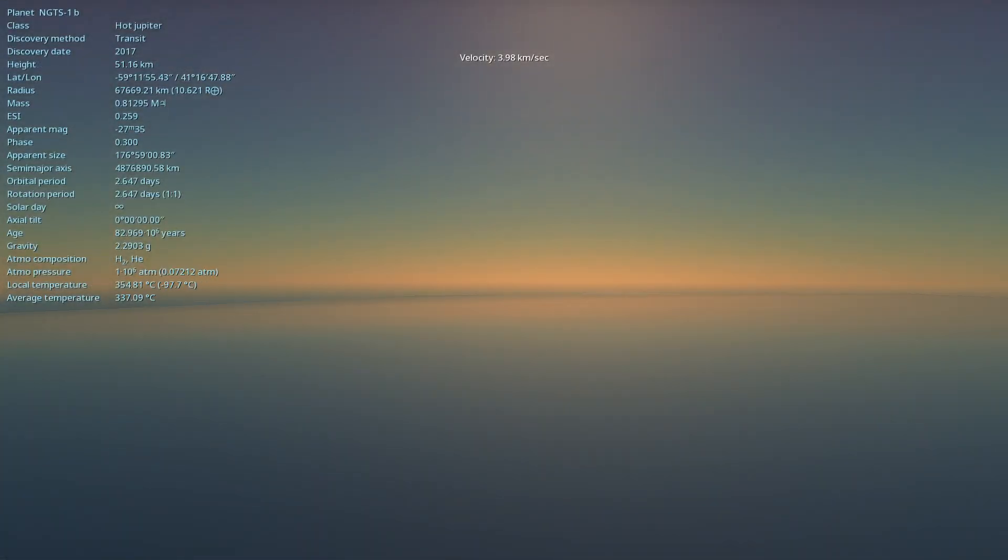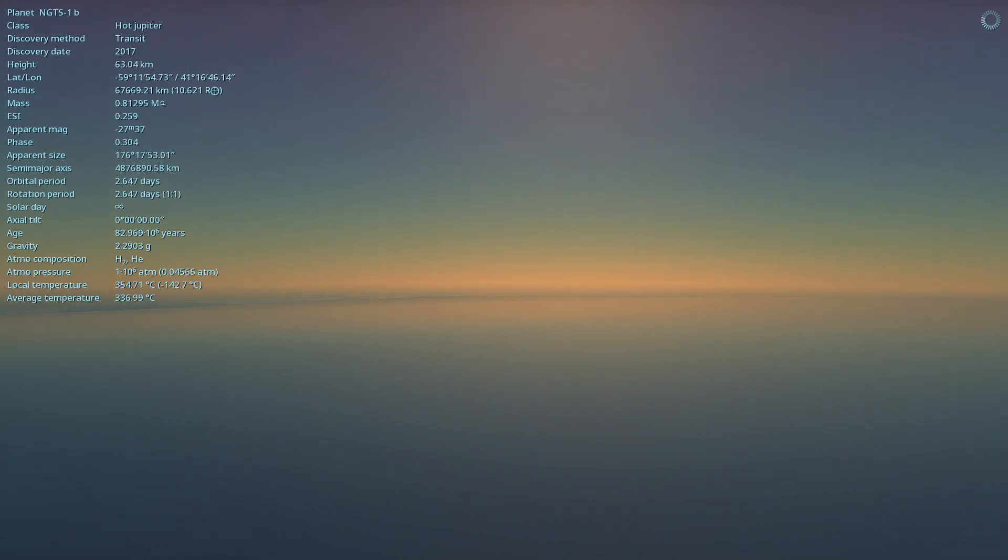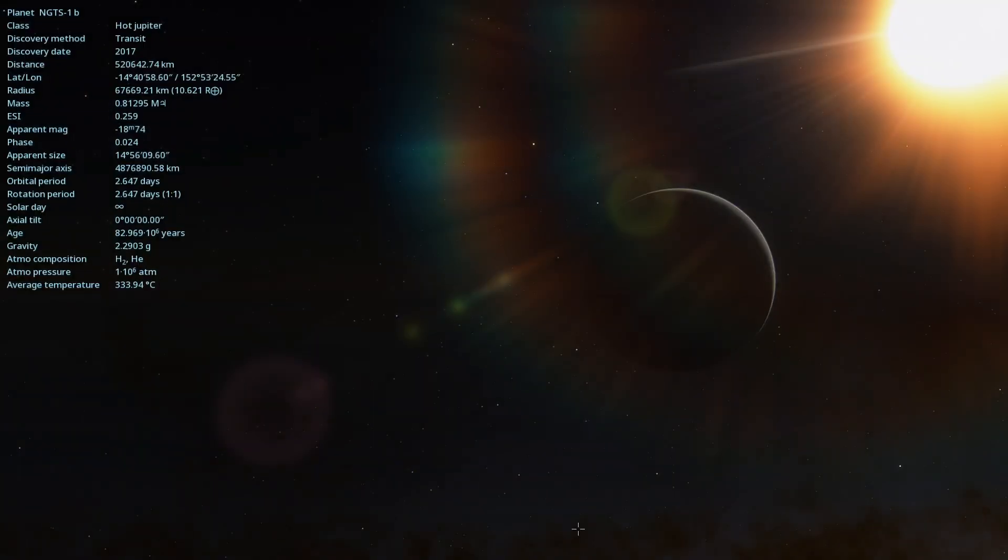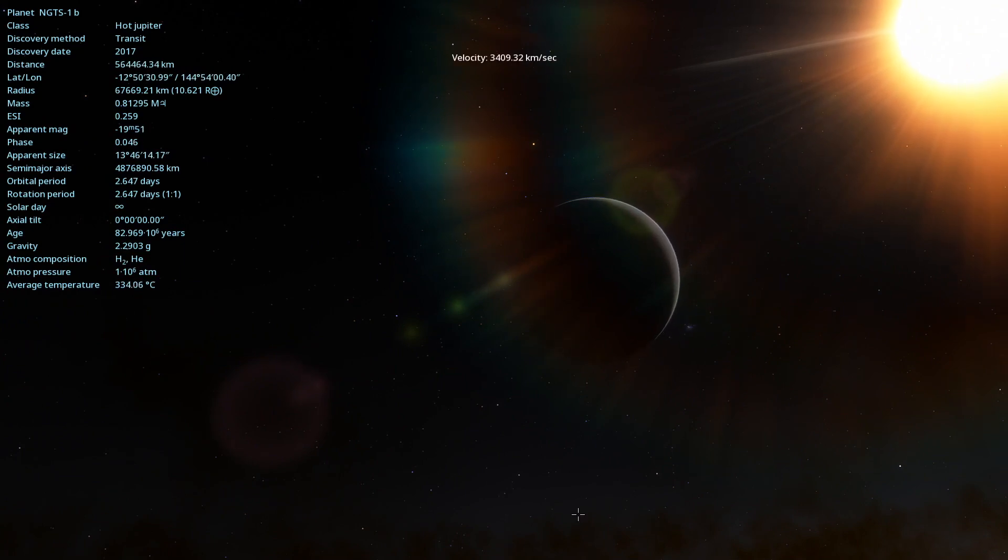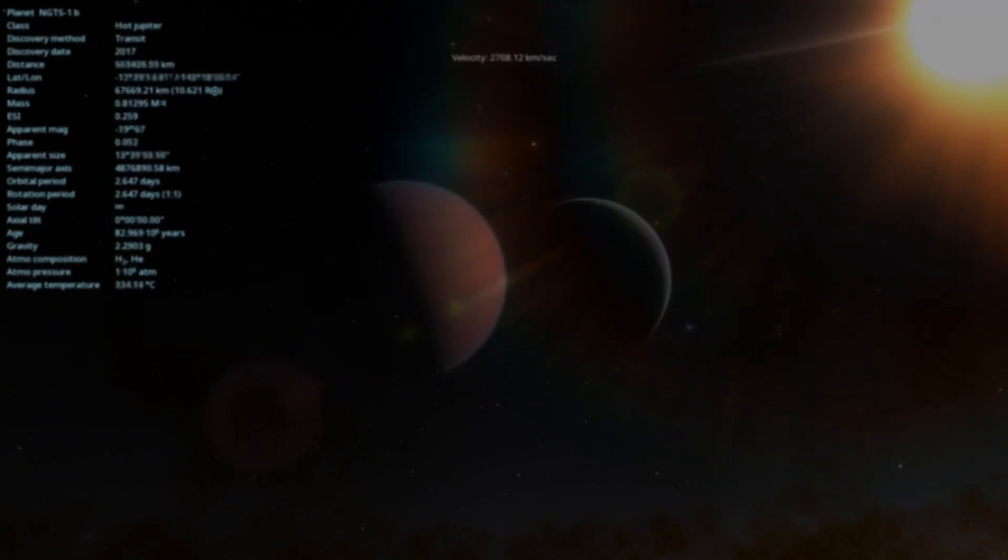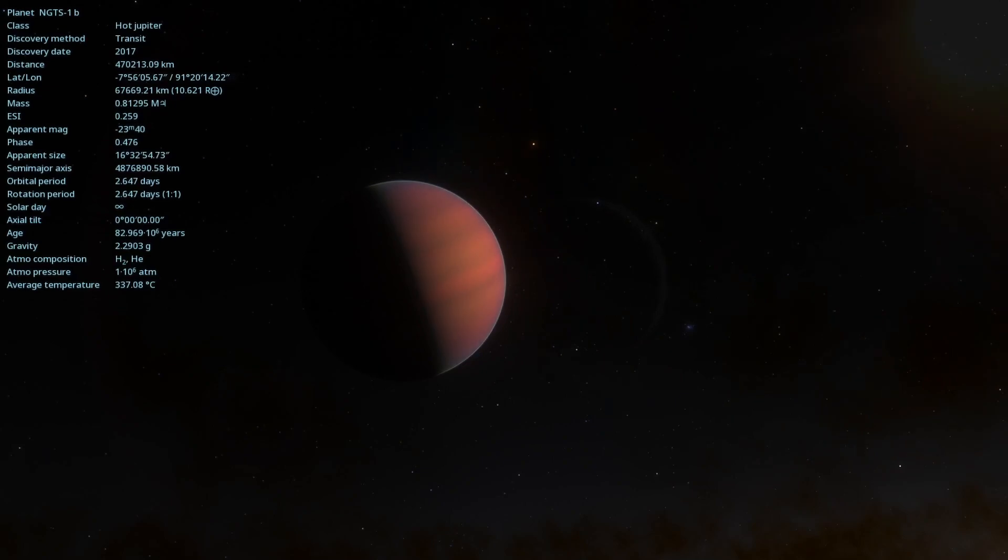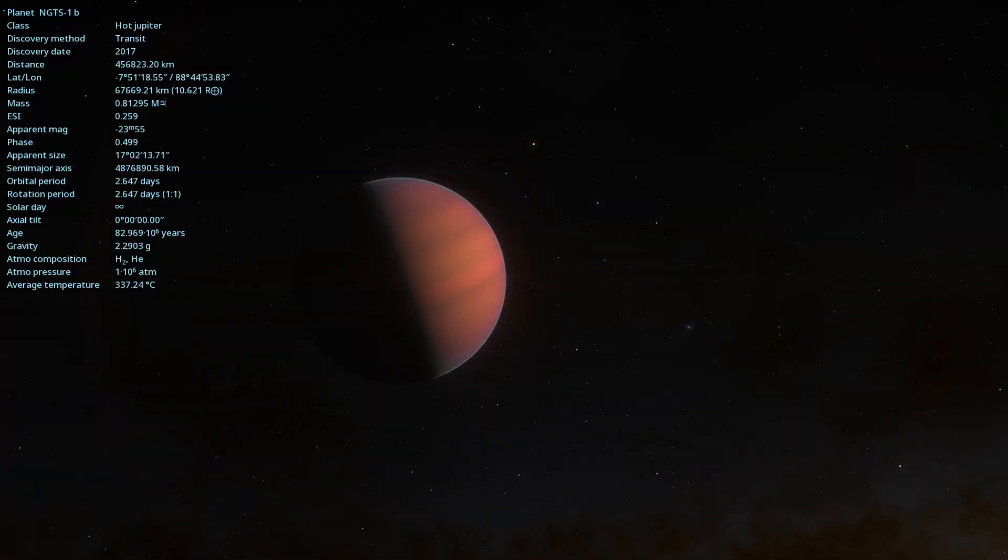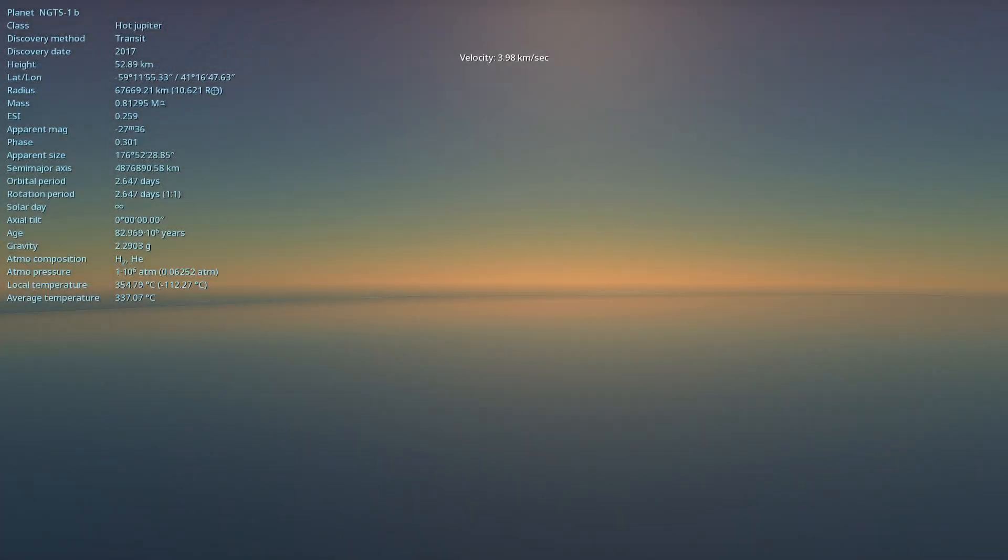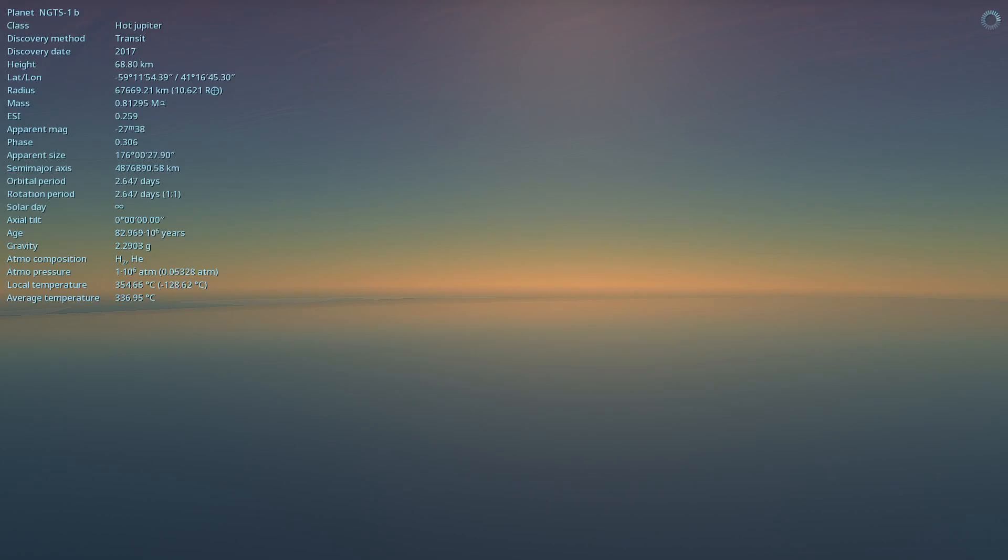But what makes NGTS-1b truly special is its host star. NGTS-1 is a red dwarf star, about half the size and mass of our Sun. These stars are the most common in the universe, but they were thought to be too small to host gas giants. NGTS-1b challenged this idea, being the first hot Jupiter discovered around such a small star.